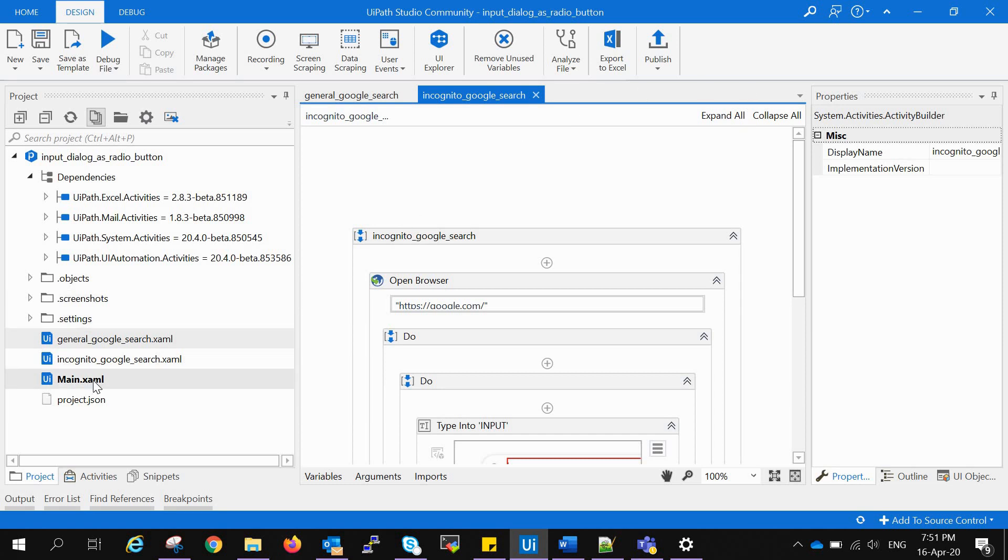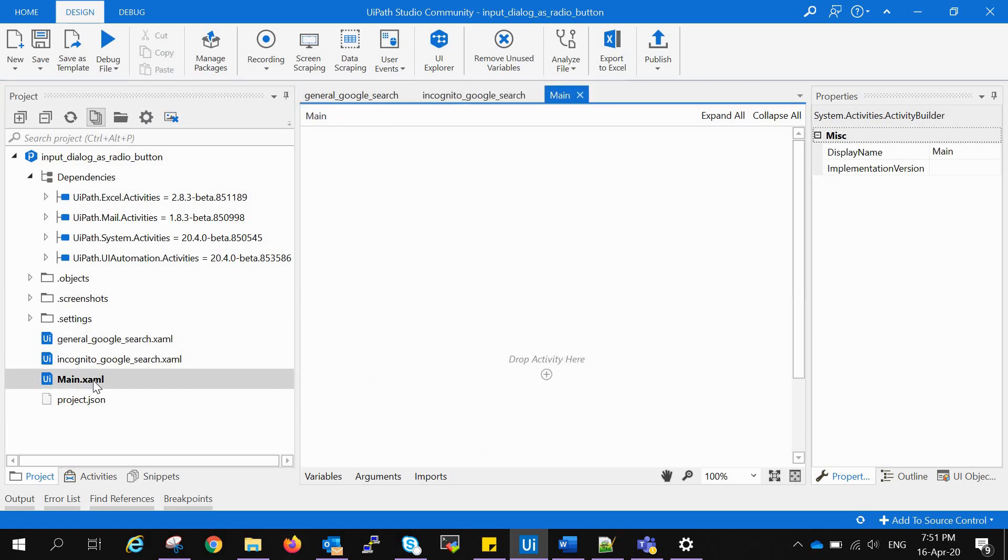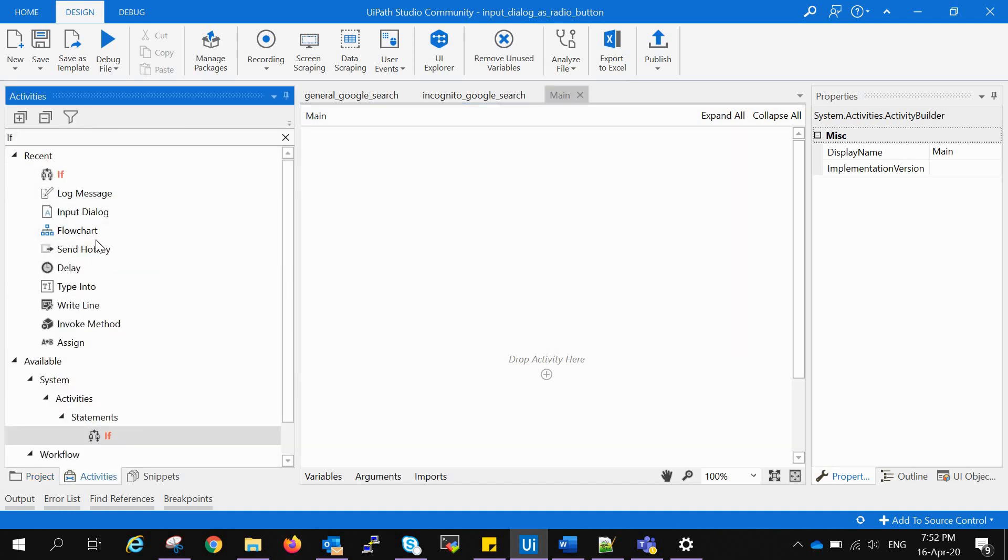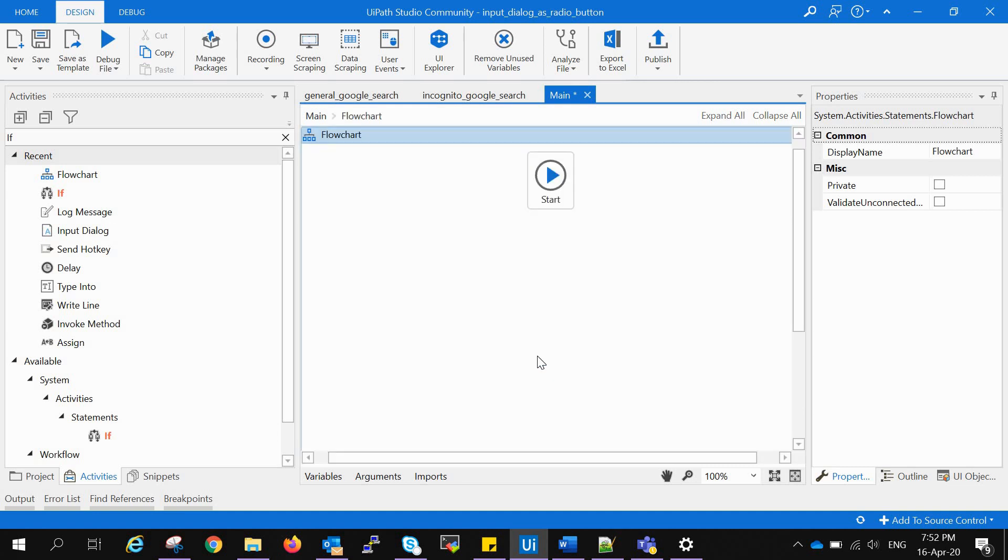We will go to the main XML and create a flowchart. We will drag and drop the flowchart activity onto our working area, and when we double click on the flowchart we will see the start button.